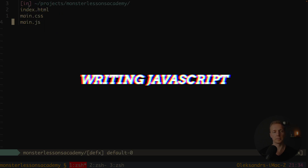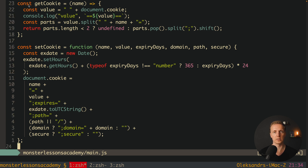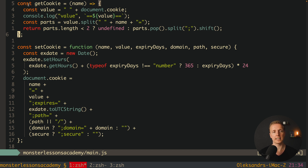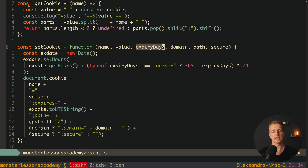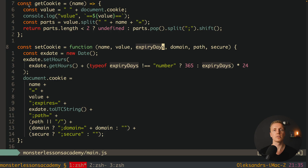Now it's time to write our JavaScript. Inside main.js I already prepared two utility functions: getCookie and setCookie. getCookie gets a single cookie by name; setCookie lets you provide name, value, expiration days, domain, path, and secure flag. The most important part for us is the expiry date — we want to show this banner again after for example 30 days or one year. The cookie will simply disappear after that time. Source code is available in the description below.